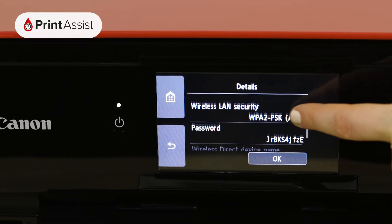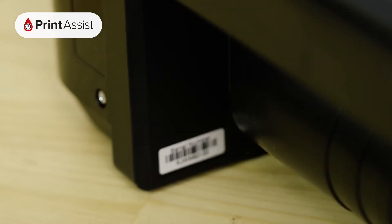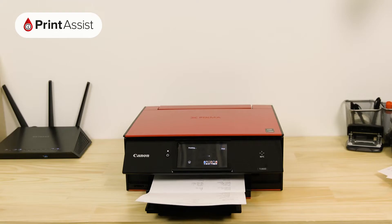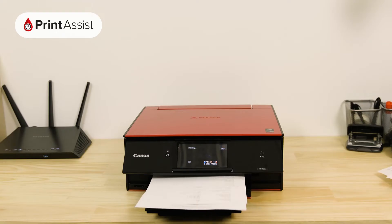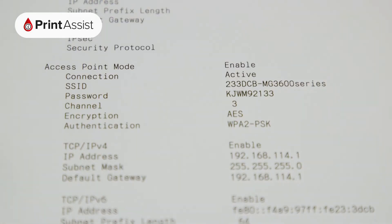The password is usually the printer's serial number, which is to be found on the back of the printer. However, in some situations the password might be different. You can find out the password by printing out a network configuration page, which we cover in another video for your printer.